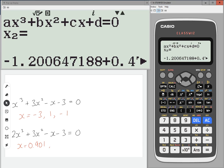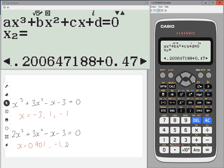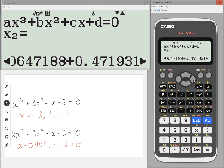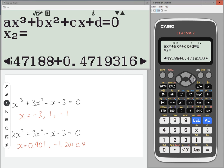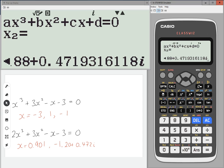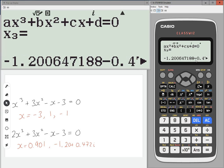Press equals again, and this time we are getting a complex number. So if you're not doing further maths, these will be a little bit alien to you. What we've got is minus 1.20 plus 0.472i — you should see the i on the end for the imaginary number. Press equals again and you'll get the same thing but with a minus, so plus or minus, because you get the complex conjugate.